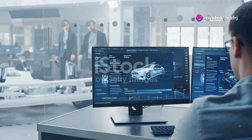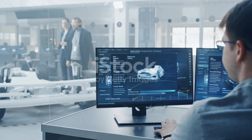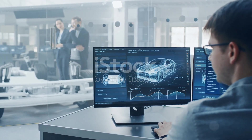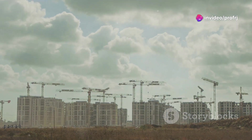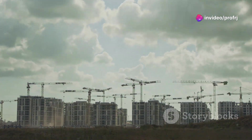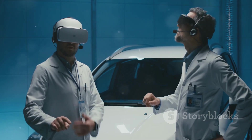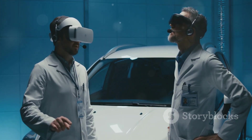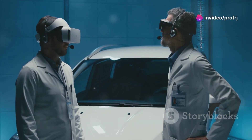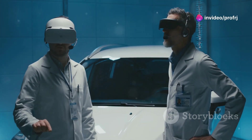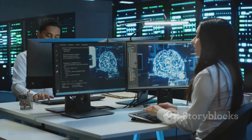Digital Twins are more than just cool technology. They represent a revolutionary approach to understanding and interacting with the world around us. They are powerful tools that can help us build a better future by simulating real-world scenarios and predicting outcomes with remarkable accuracy. By bridging the gap between the physical and digital worlds, Digital Twins enable us to visualize, analyze, and optimize systems in ways that were previously unimaginable.